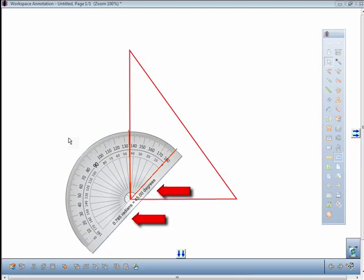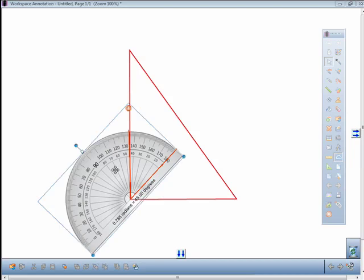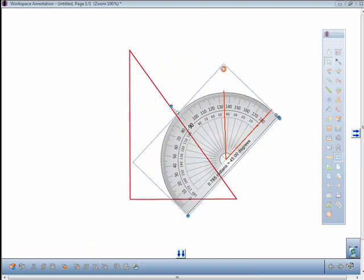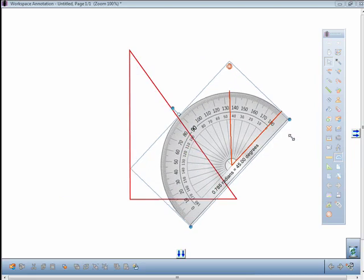Just like the ruler and compass, the protractor can be moved around the annotation window and also resized.